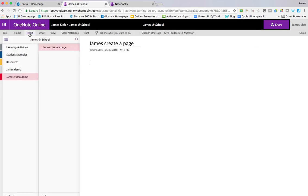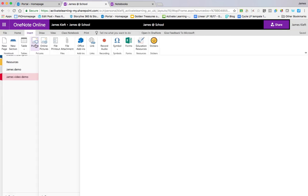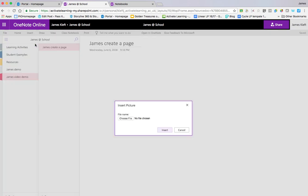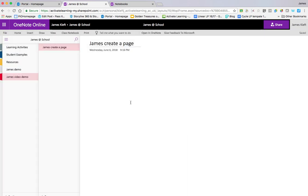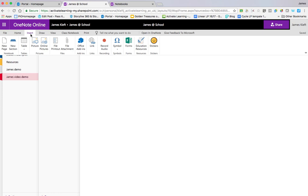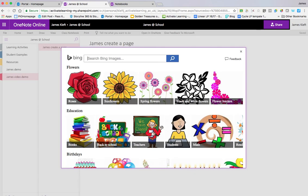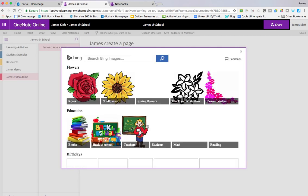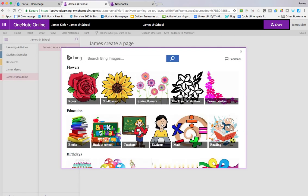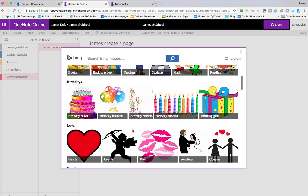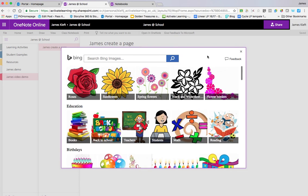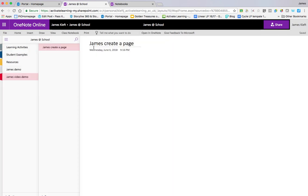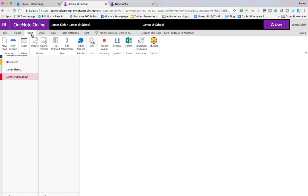Go back to the insert one, we can do a picture. And we can upload one from our computer. If we go to online picture, we can search for images through Bing, and add those. And the rest of it is all relatively straightforward.